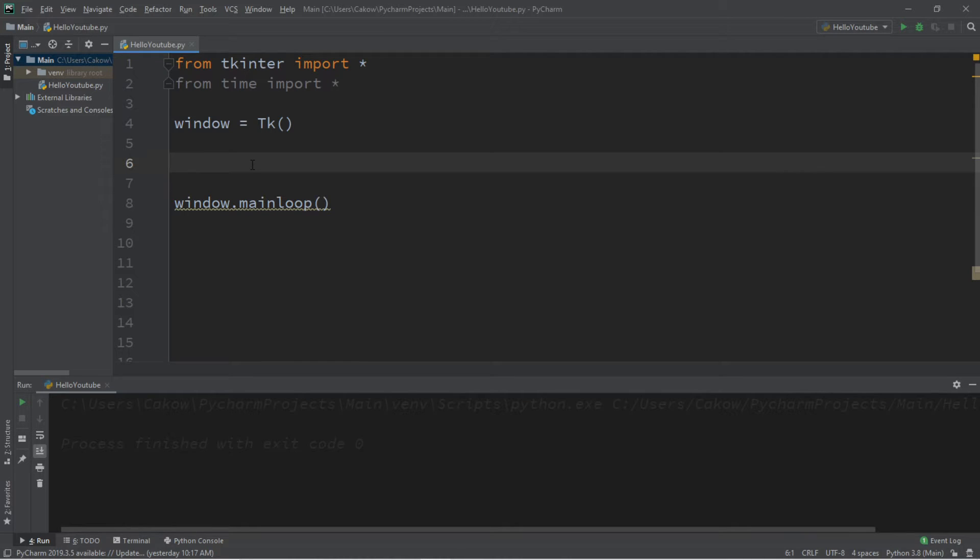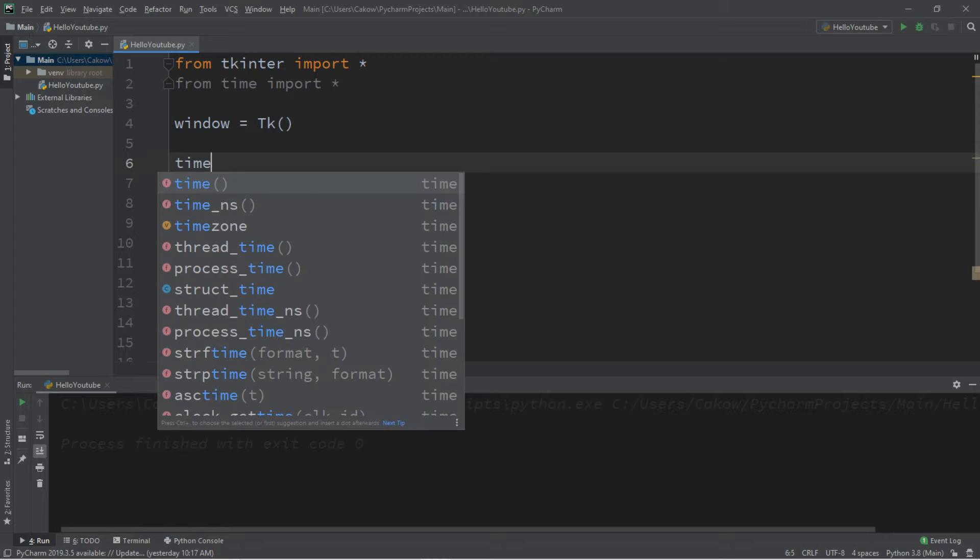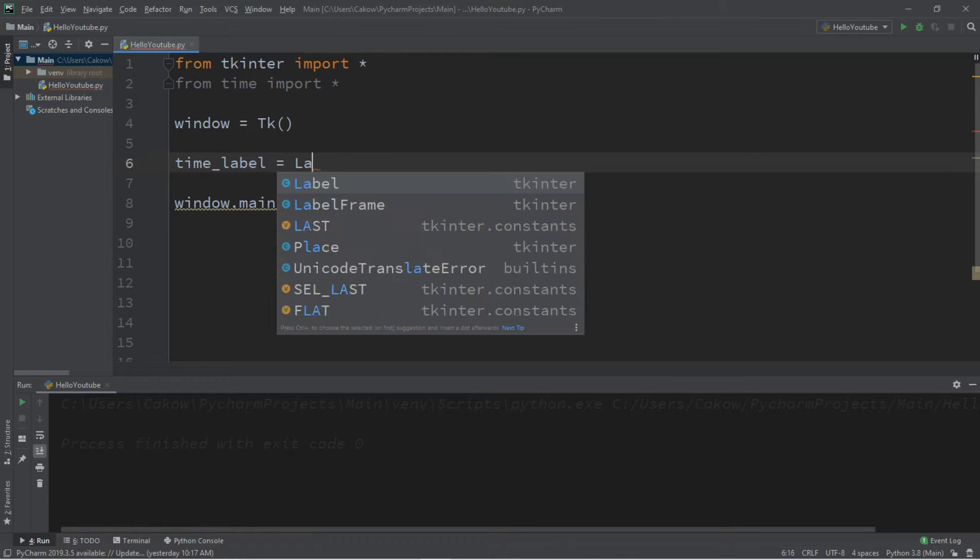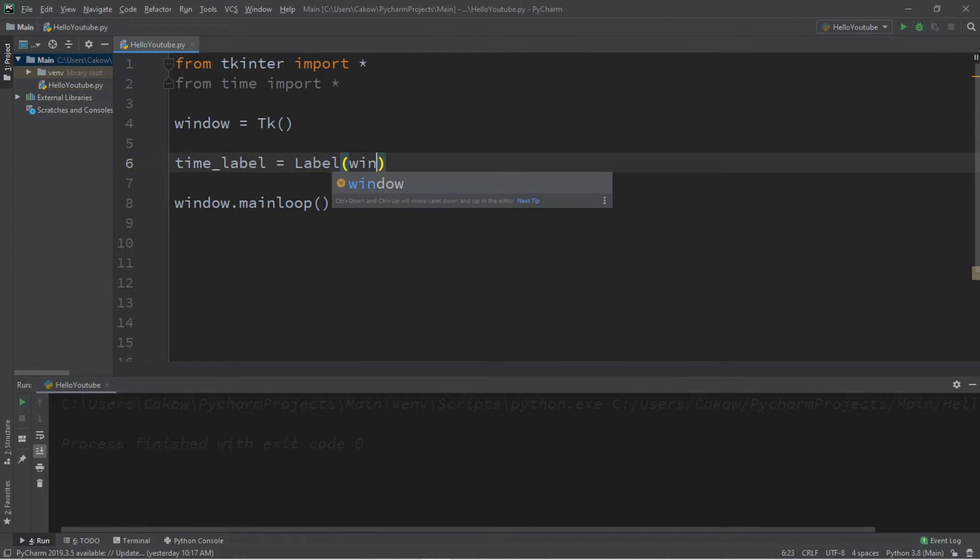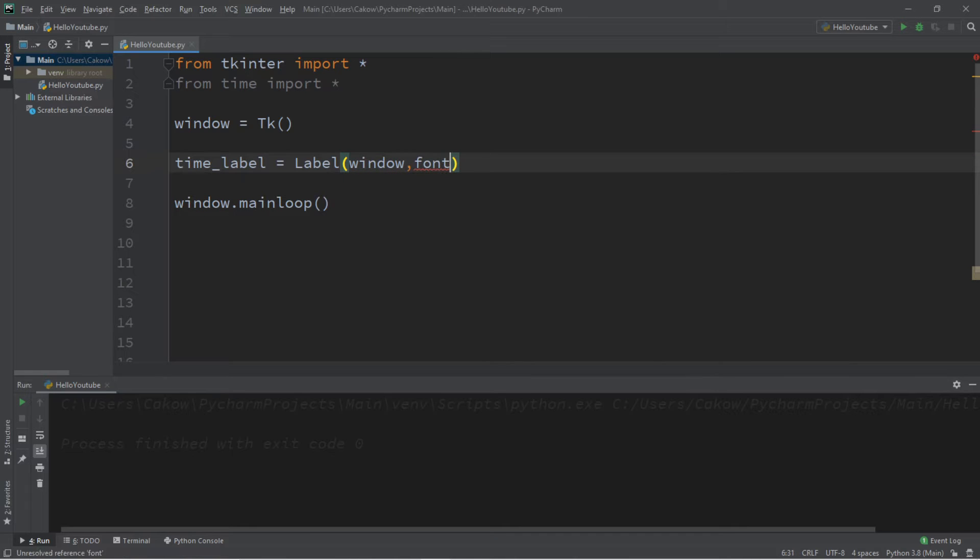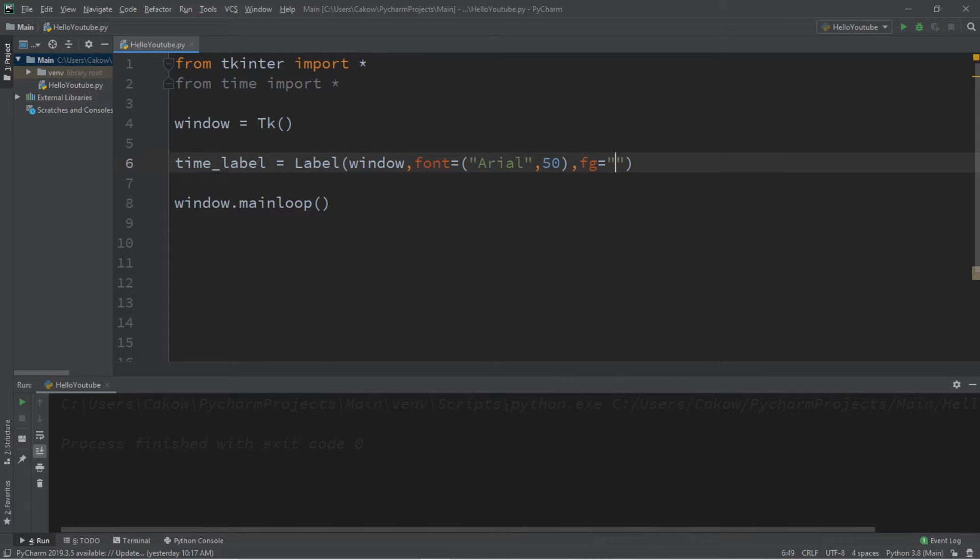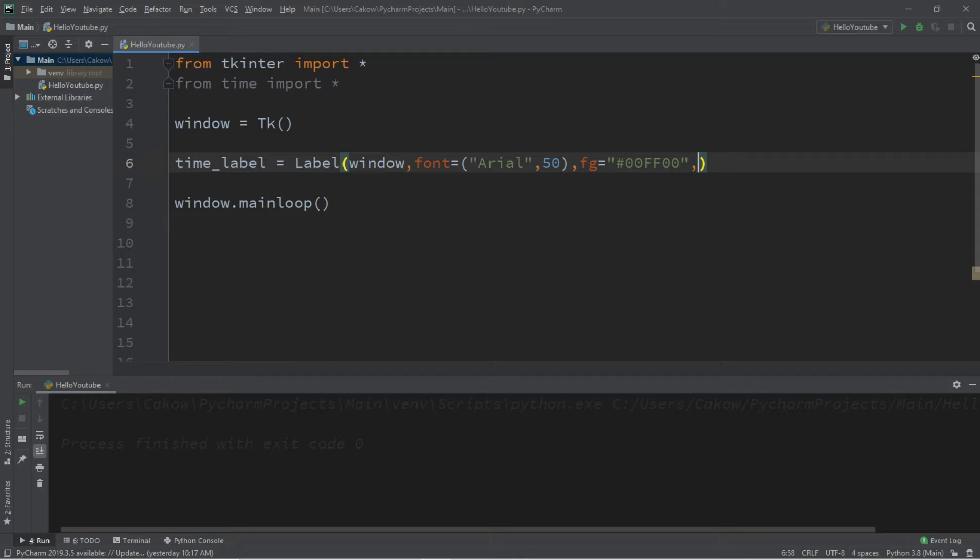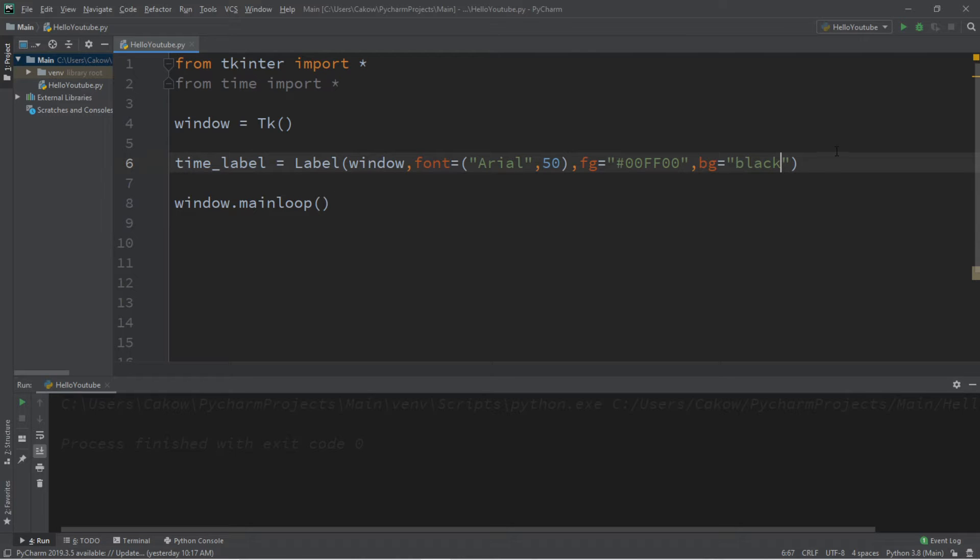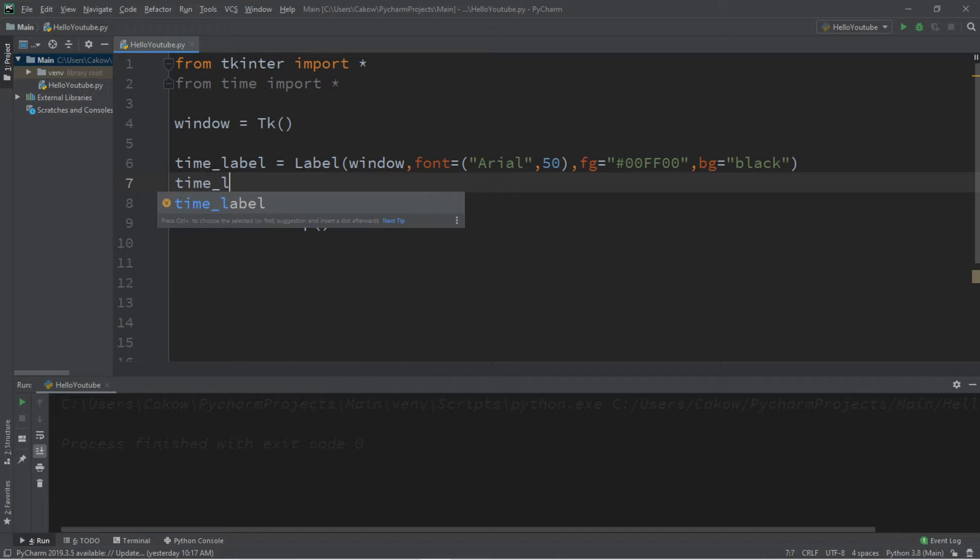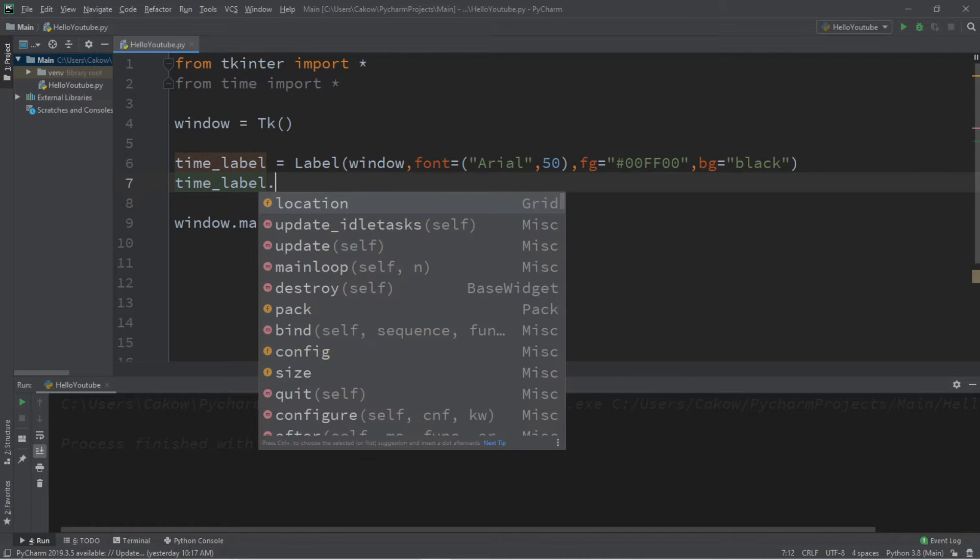So let's create a label for the time called time_label, equals label. We're adding this to the window, and let's set the font because we can. I'm going to choose maybe Arial, and then a size of 50 so that this is somewhat large. I'm going to change the foreground color that is the font color, and I will pick a hex value of green. So that is 00, FF, 00, but feel free to pick whatever color you want. And I'm also going to set the background color, and you can pick a hex value or a color name. I'm just going to say black. And then I am going to pack this label, time_label.pack.